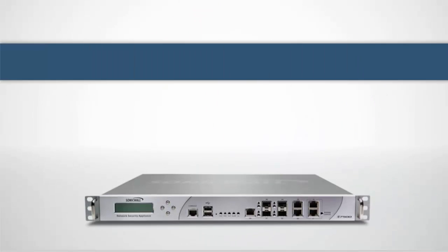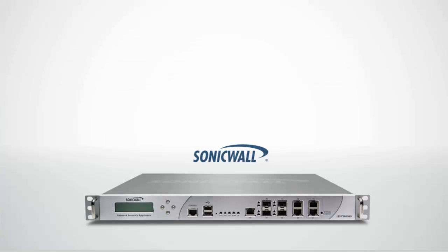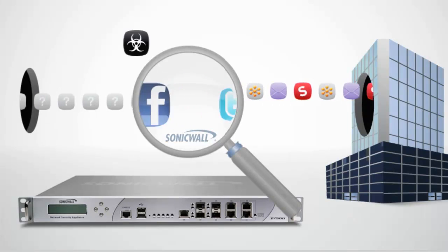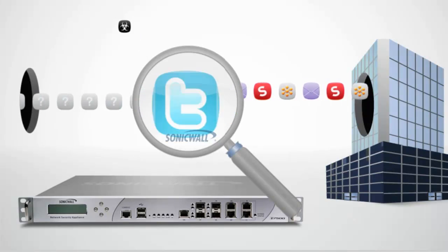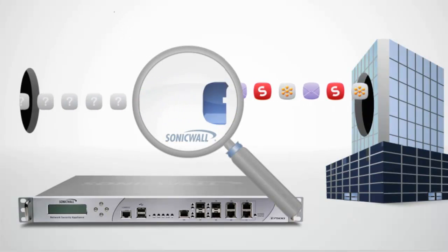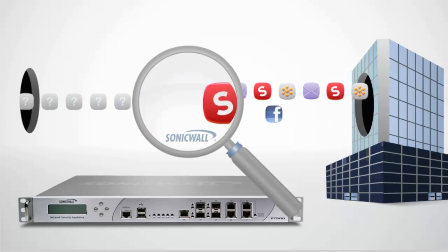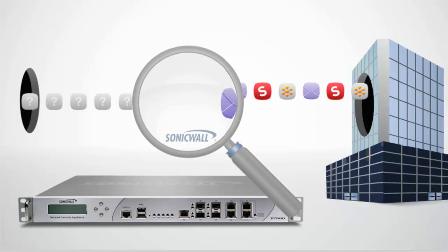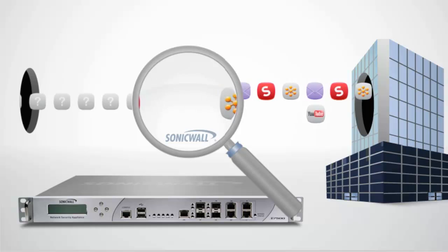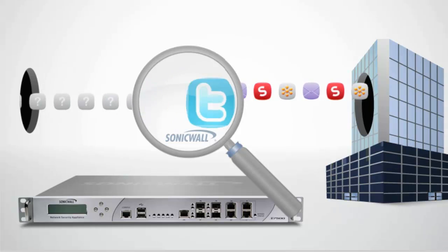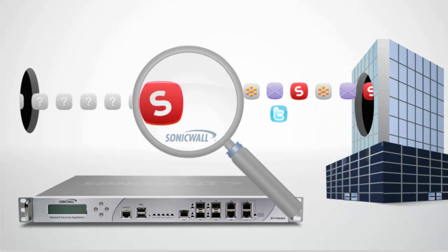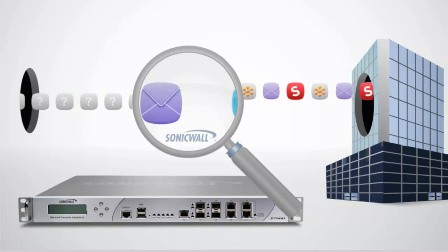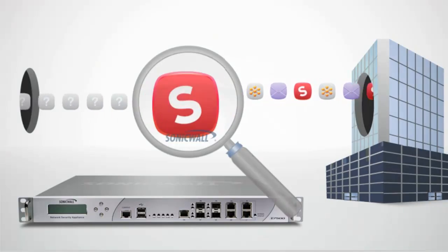Now, there is a smarter approach to security and application control. That's where application intelligence and control from SonicWall comes into play. The SonicWall next-generation firewall allows you to visualize, identify, and classify the application-level traffic that's flowing through your network. This powerful solution allows you to prioritize and control the traffic that is important to your business and manage bandwidth and threats intelligently.